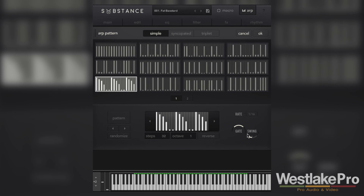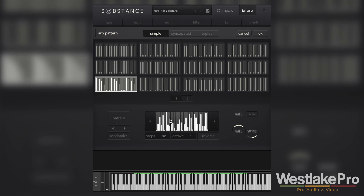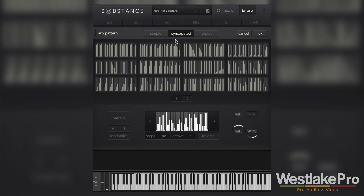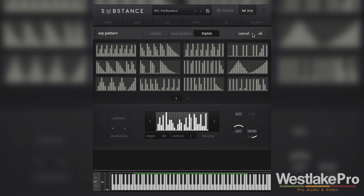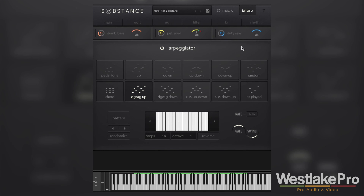We can also choose how much swing we'd like, and that swing is affecting the gate. We can also completely randomize the stepper. So you can see there are just a lot of possibilities here — a lot of controls. We can choose syncopated patterns, triplet patterns. There's just so much depth in this section. You can play around with it for hours and probably still not hear all the sounds you could get.